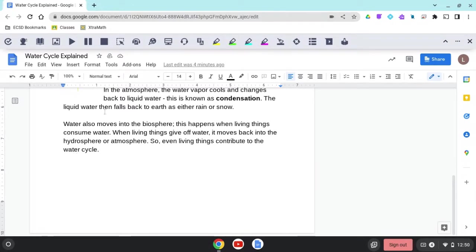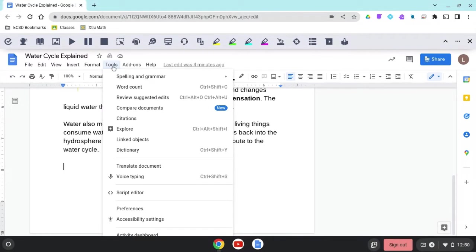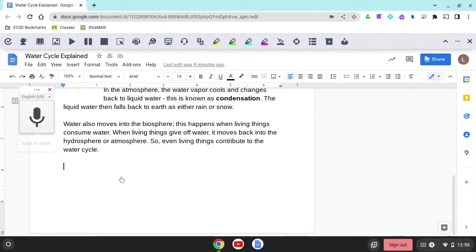The first is I can go to tools up at the top menu bar. And when I click on tools, I will find voice typing about halfway down. And I can go ahead and click voice typing.